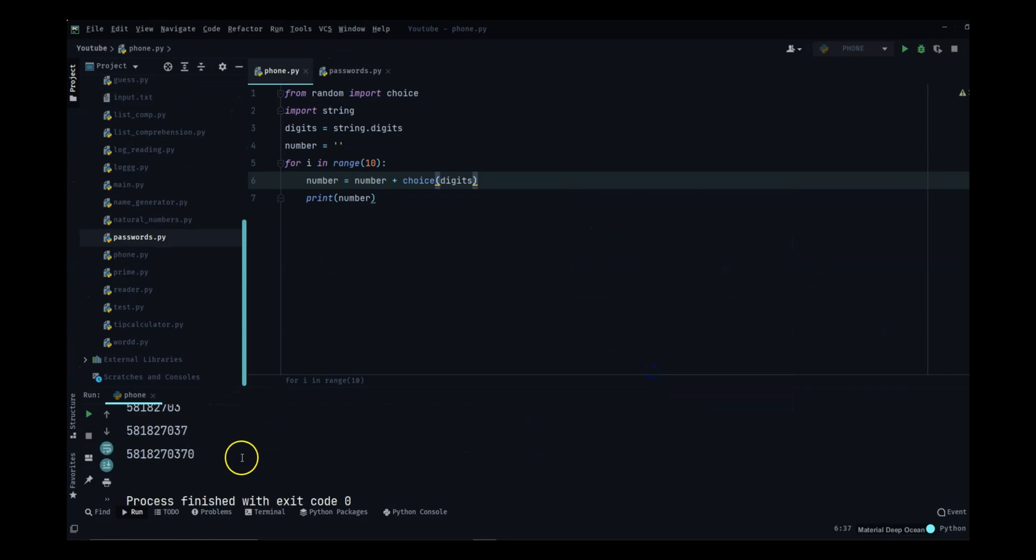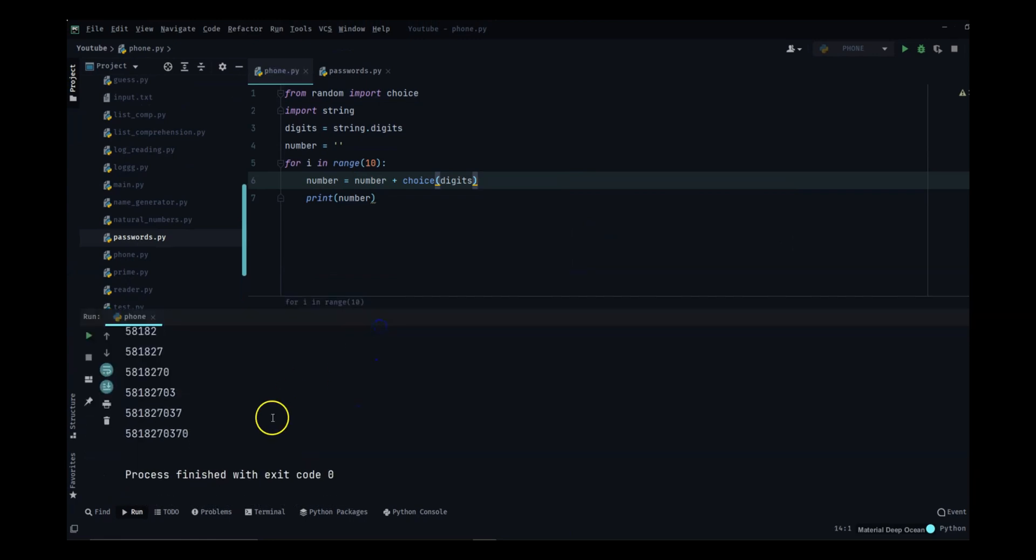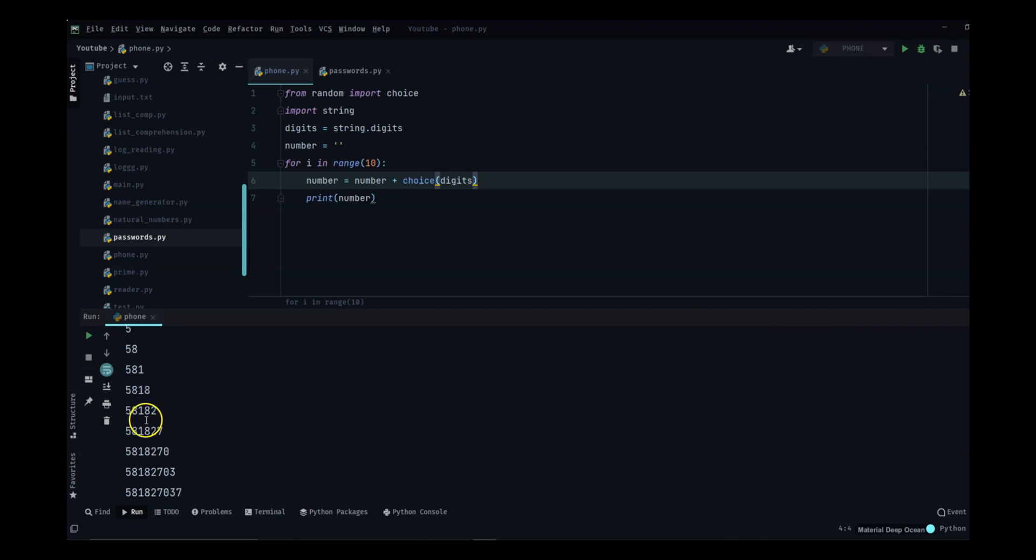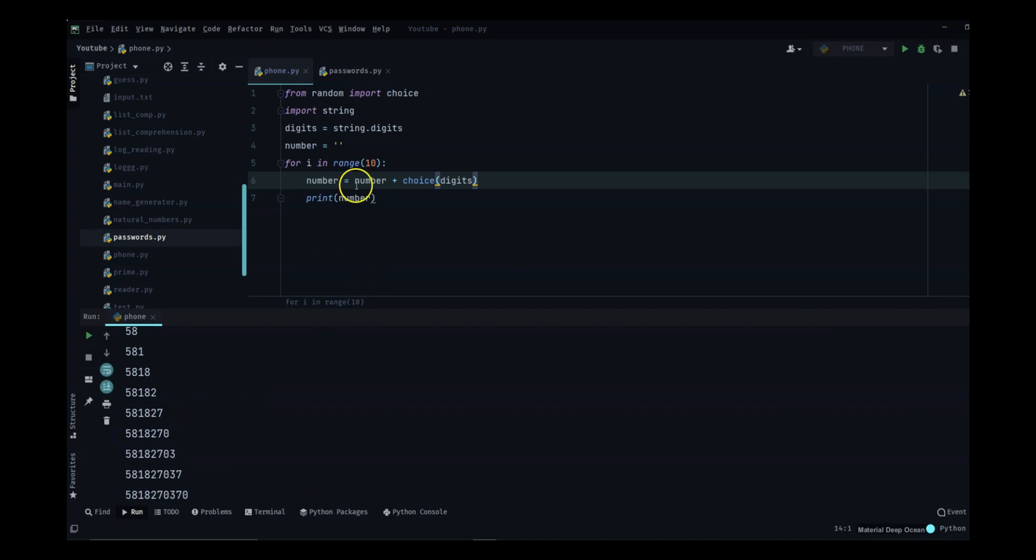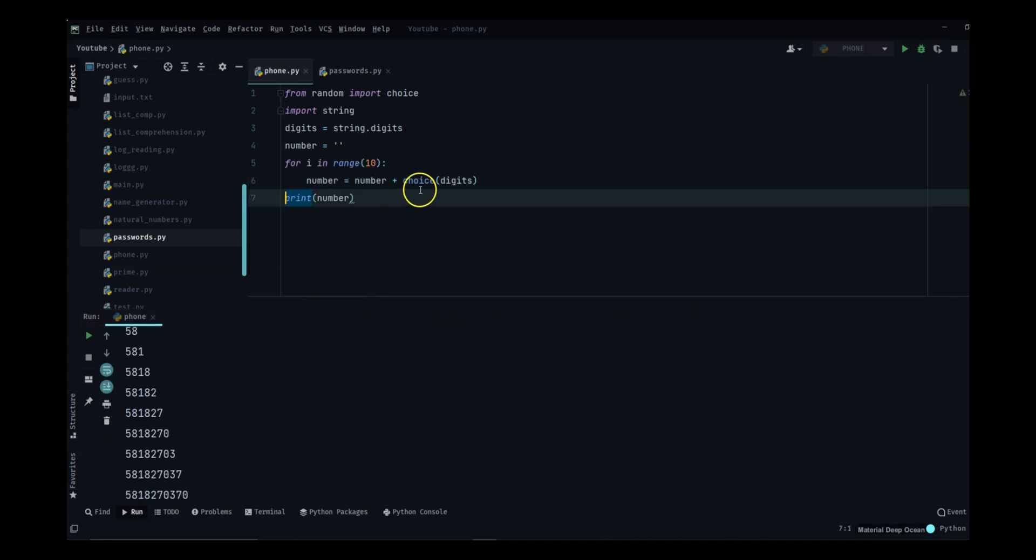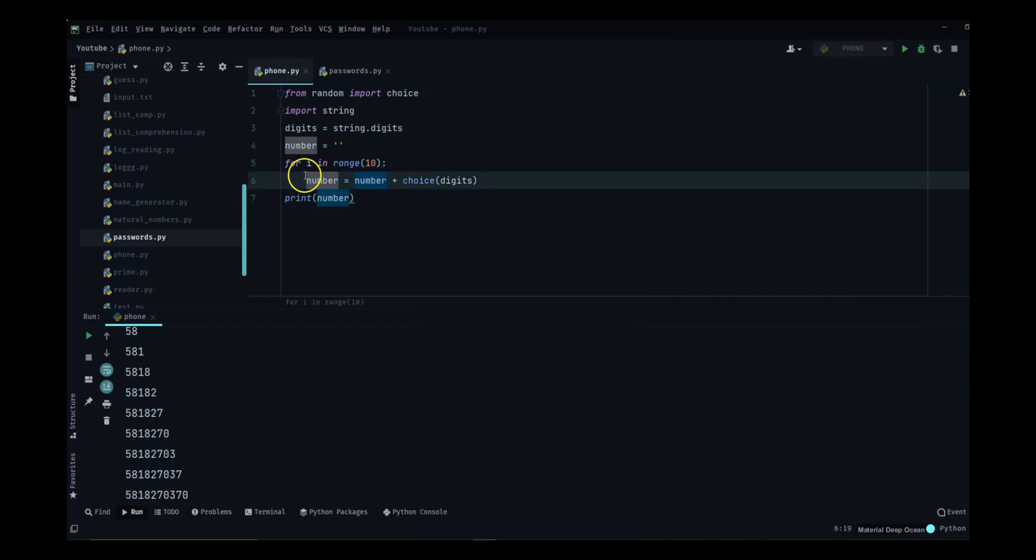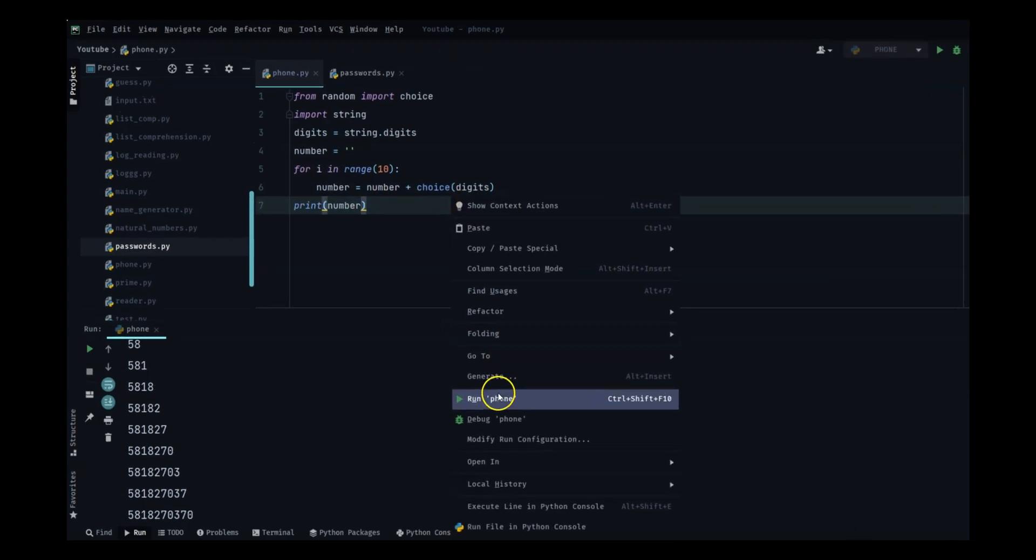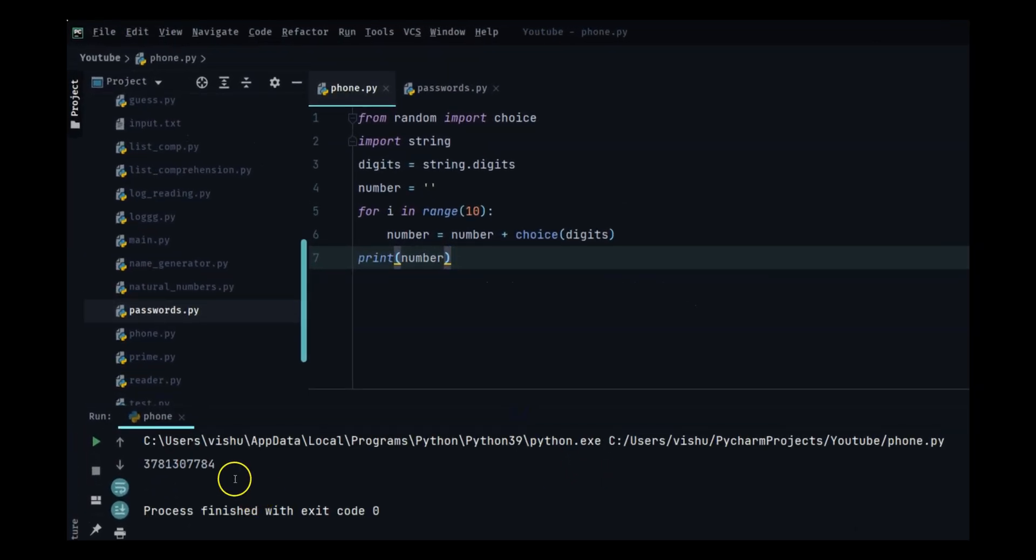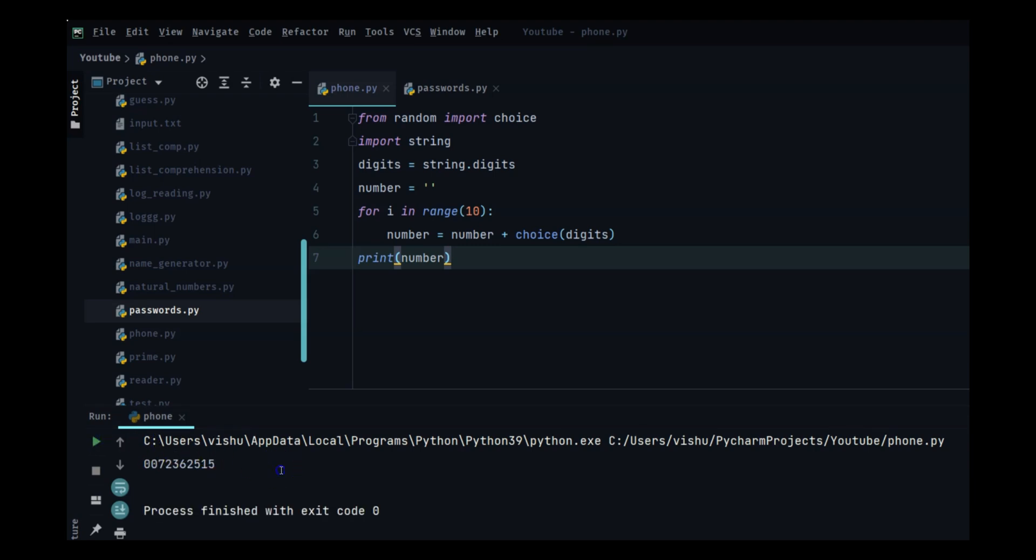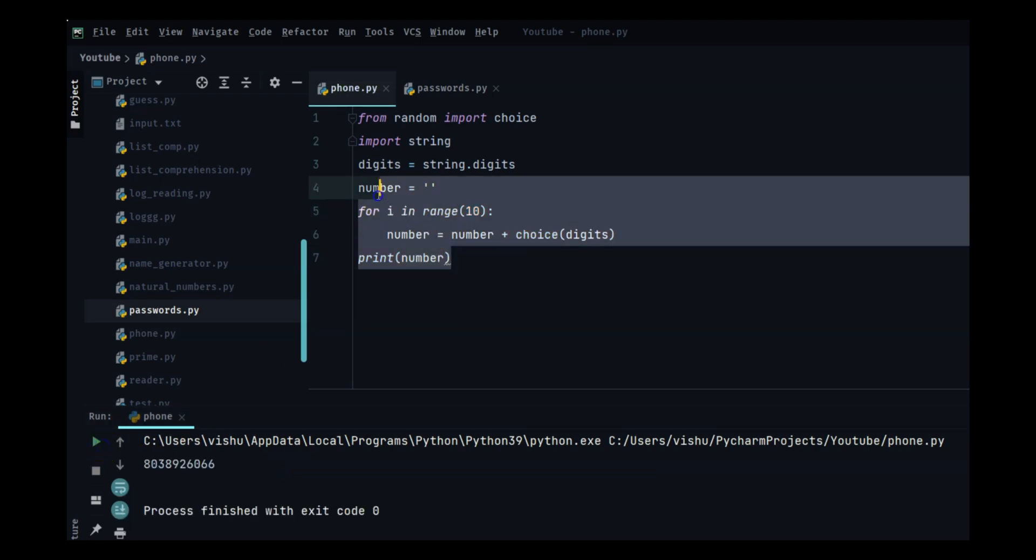Now we have a number being generated in front of you. You can see first it chose five, then it added eight, then it added one, and like that it generated this number. Now we don't need to print all of this out every time, so we will print it at the end when the loop is completed. Now we have random numbers being generated. The first part is done.